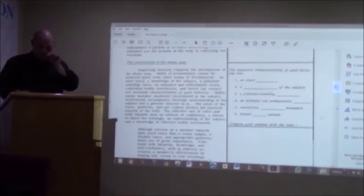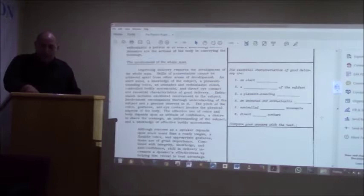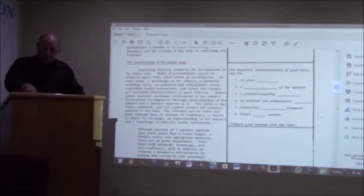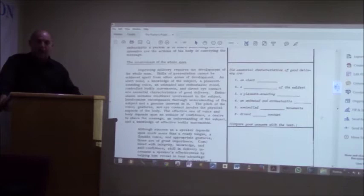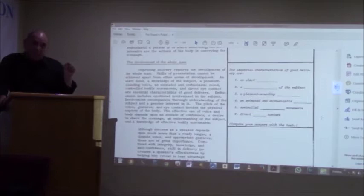An alert mind, a knowledge of the subject, a pleasant sounding voice, an animated and enthusiastic mood, controlled bodily movements, and direct eye contact are essential characteristics of good delivery. You see this block here with the six points? Say it with me. Alert mind. A knowledge of the subject, a pleasant sounding voice, an animated and enthusiastic mood, controlled bodily movements, and then eye contact.